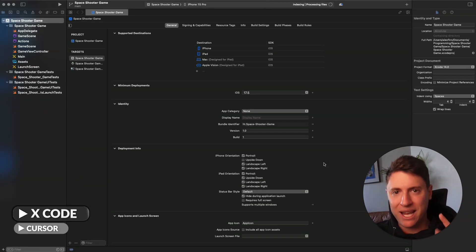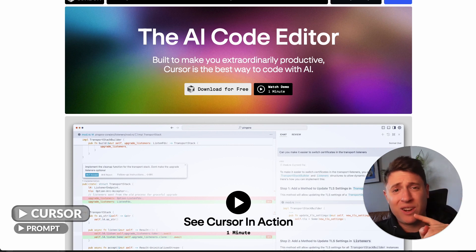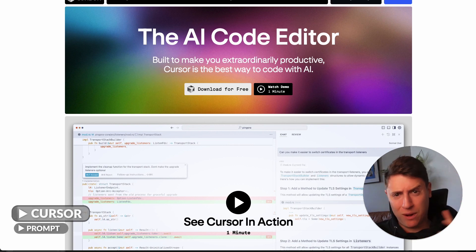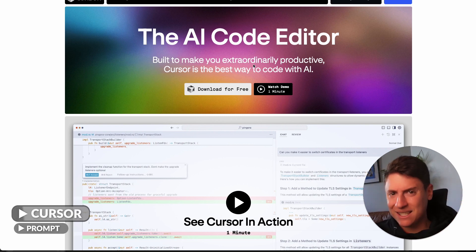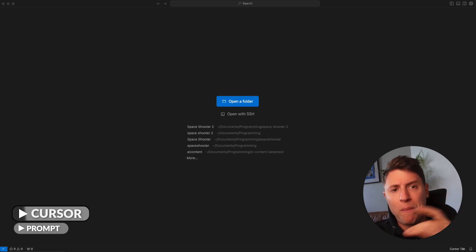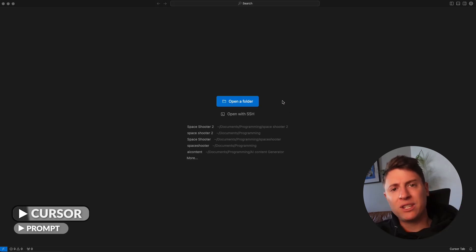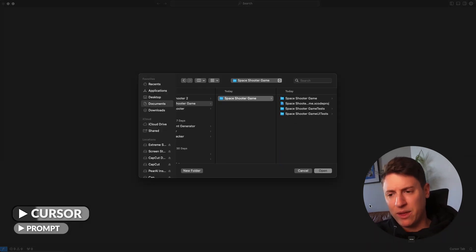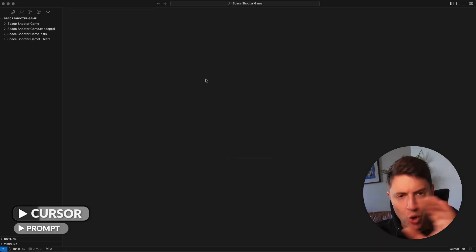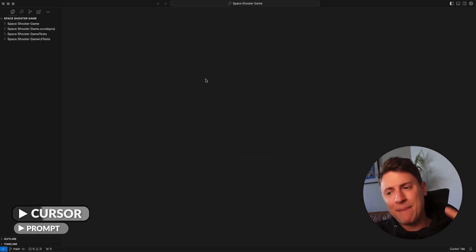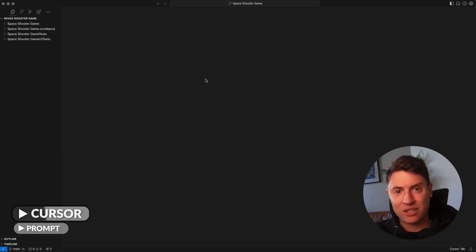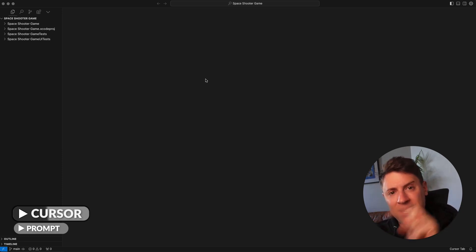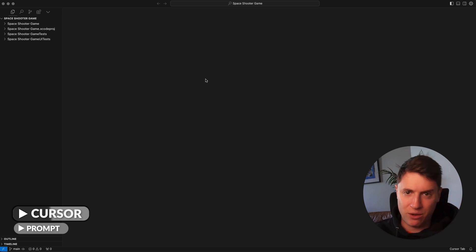The tool we're going to use to build the game is called Cursor AI — it is the absolute best AI programming tool out there. Go to cursor.com, download for free, get that set up. Once you've got Cursor open, open up the folder you just created in Xcode so you can edit it with AI. Hit Open Folder, find the folder, hit open — boom, we've got it open in Cursor. This is connected to Xcode, so any code written here by AI will show up in Xcode so we can run the game.